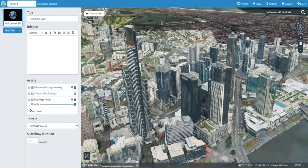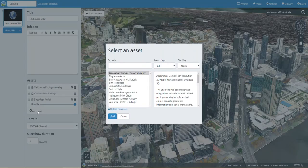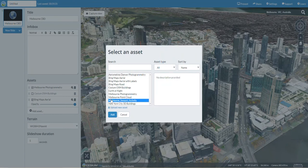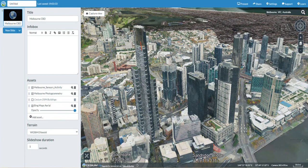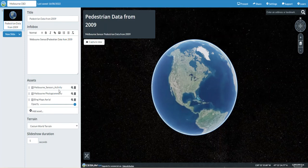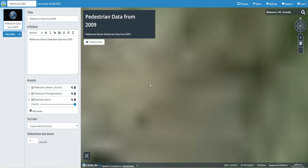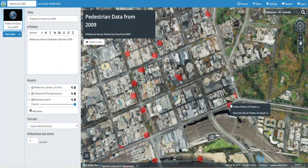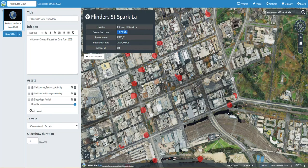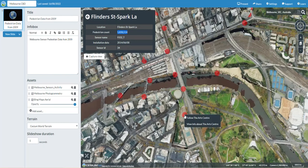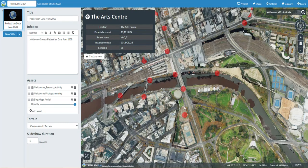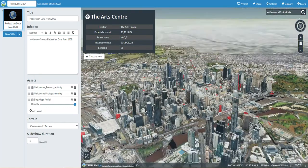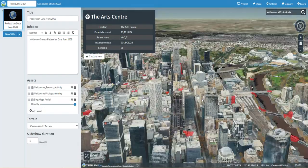That's a really interesting tool. You can also add another asset - Melbourne has some pedestrian sensor activity data which I'm going to add as well. This is sensor data from 2009. Searching for Melbourne again, you can see all of these pedestrian sensor points displayed across Melbourne.